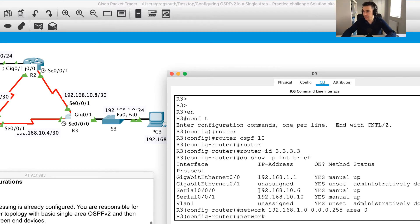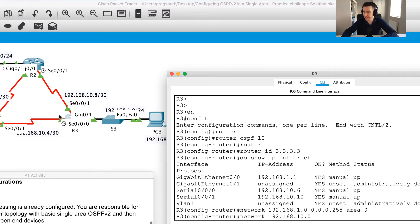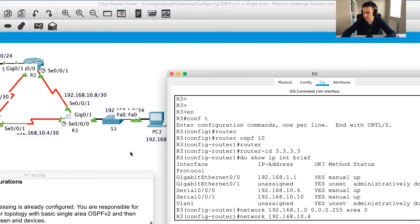Next is my serial interface network statement: 192.168.10. This is a /30, which is 252 with an increment of 4. Remember the network address isn't 10.0 — in this case it's 10.4, which is the next network because it's a /30. My wildcard is going to be 0.0.0.3, and then area 0.